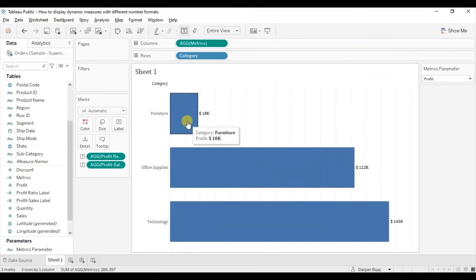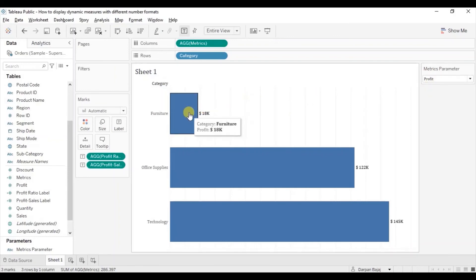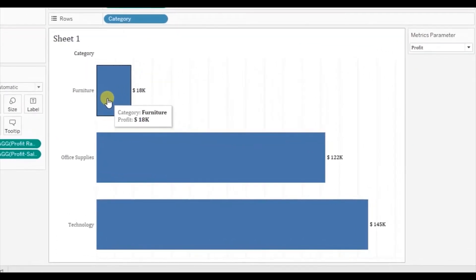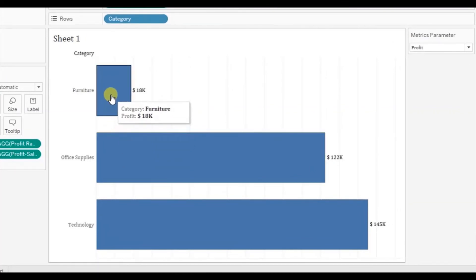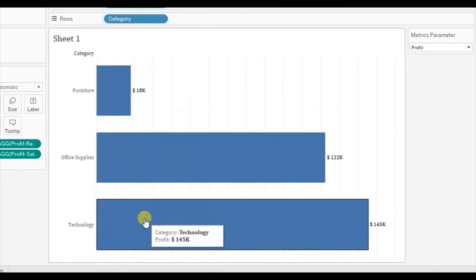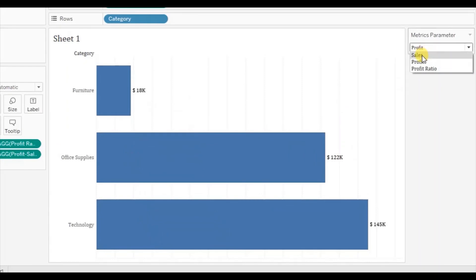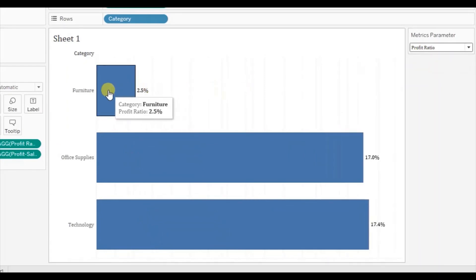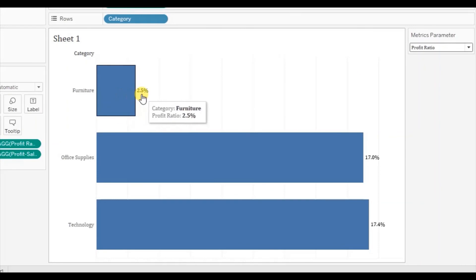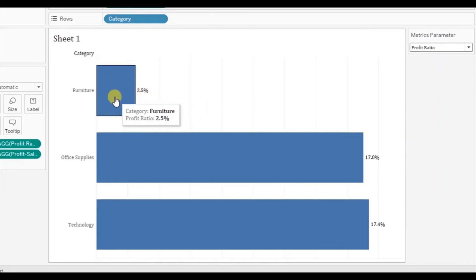So here you will see that Profit is selected from the parameter and we are seeing that profit is eighteen thousand dollars. Now when you select Profit Ratio, the profit ratio is shown in terms of percentage, and even in the tooltip we are getting the correct percentage, and also we are getting the heading Profit Ratio.